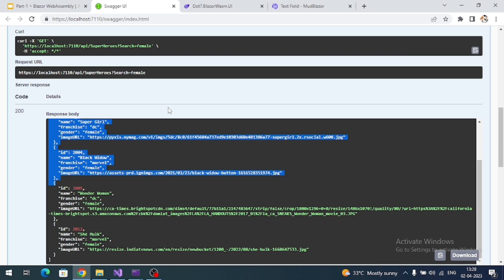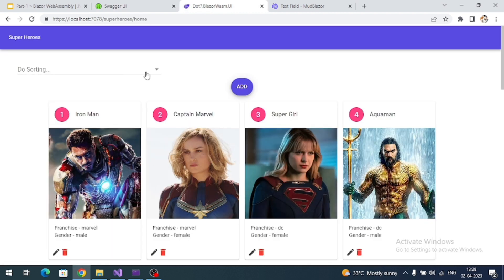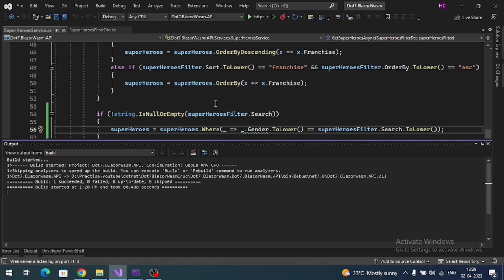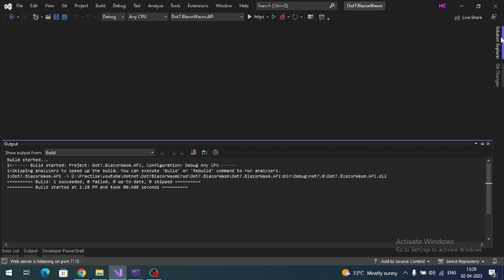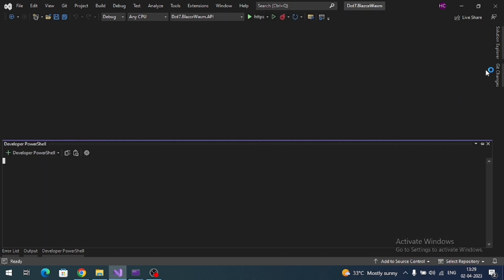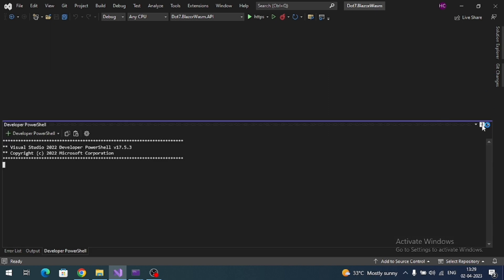Now let's implement the search in our Blazor application. Let me close all these files and go to